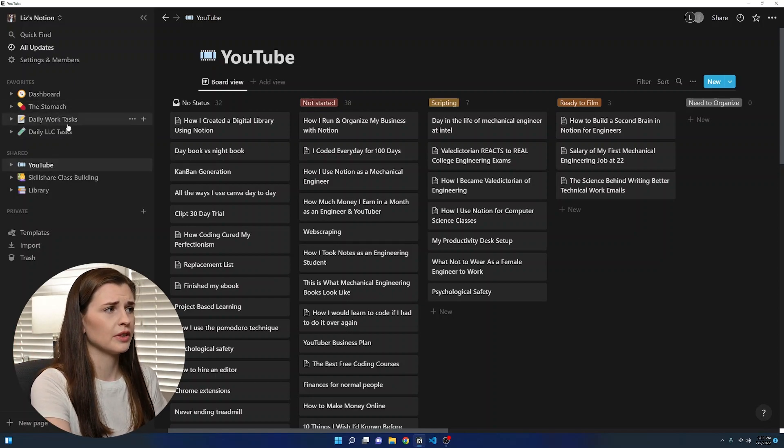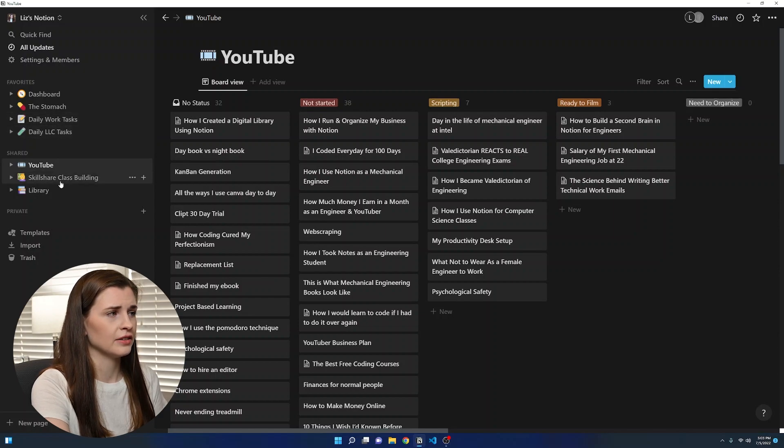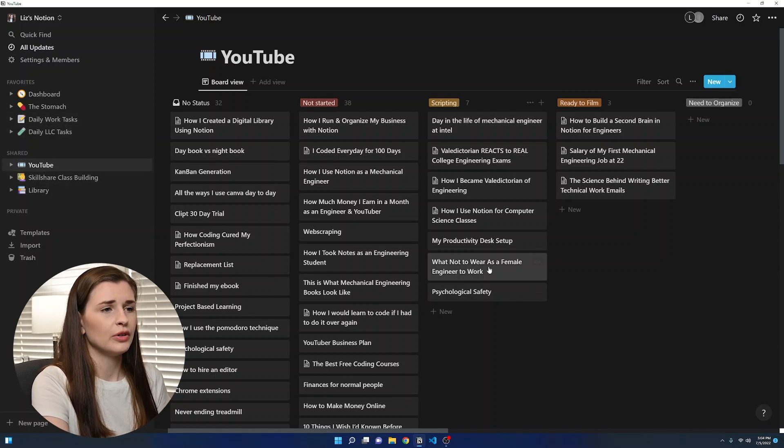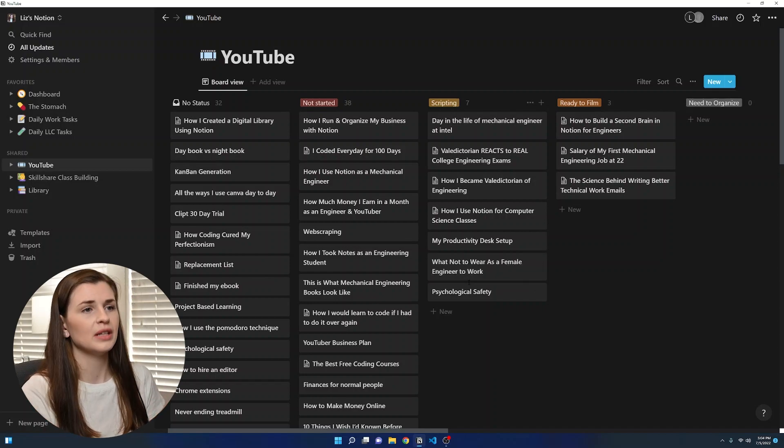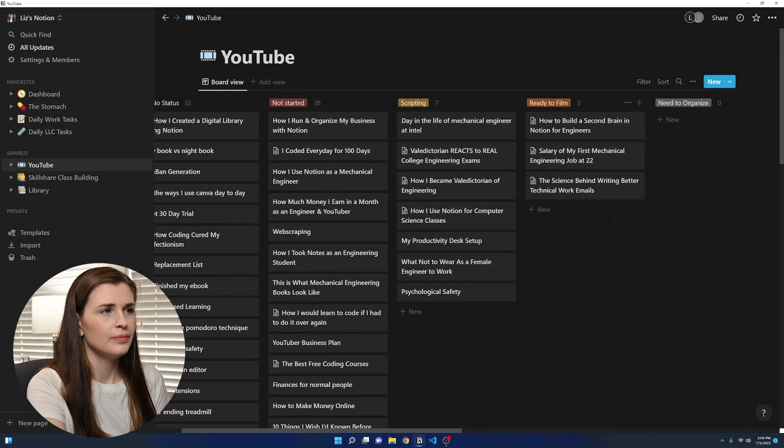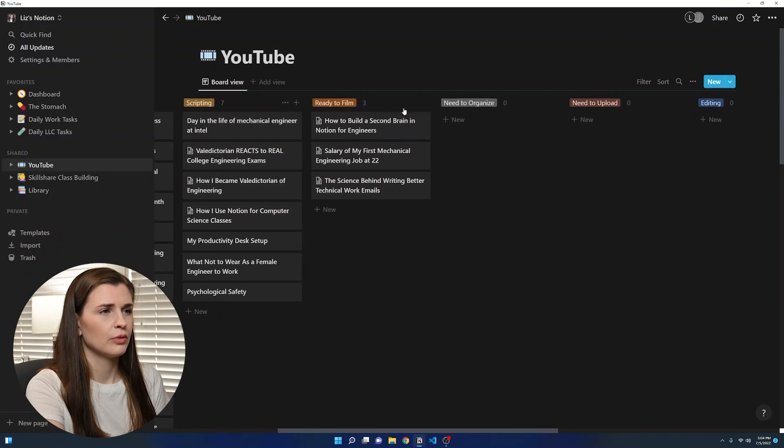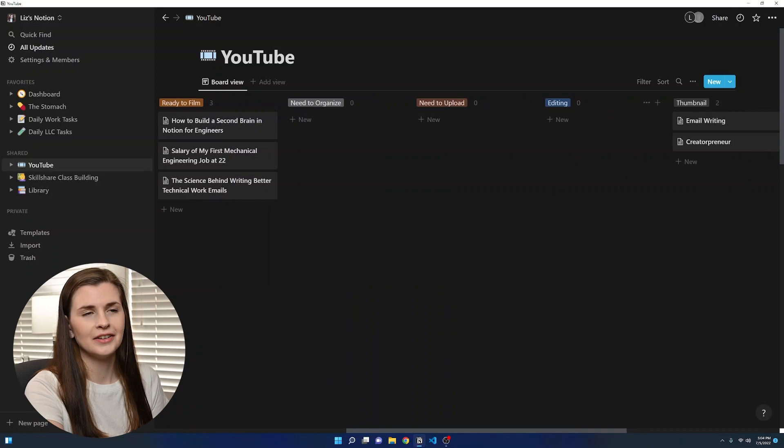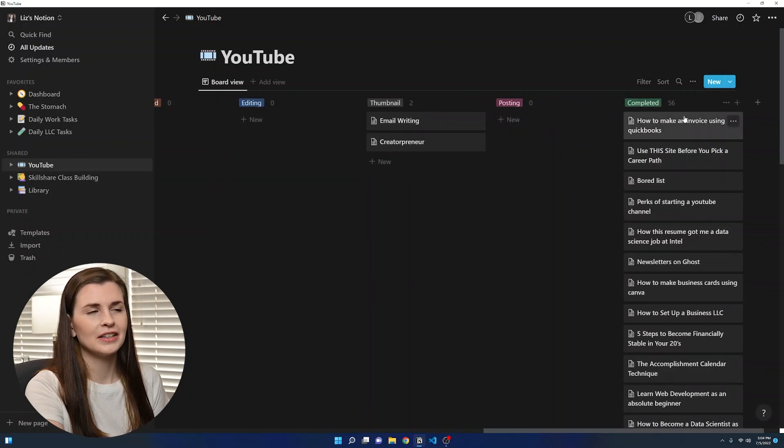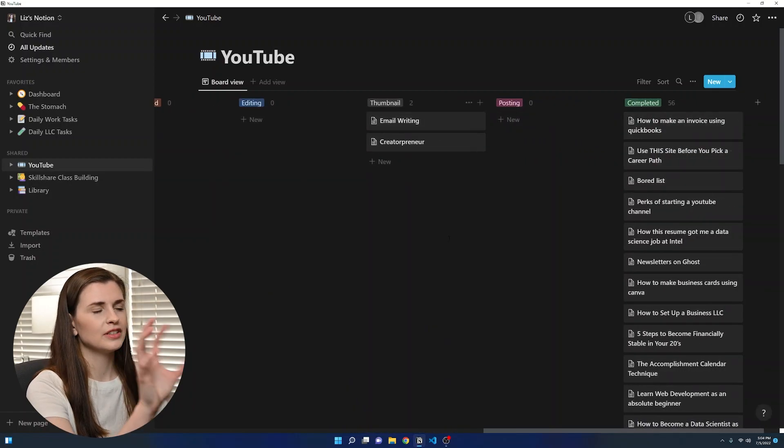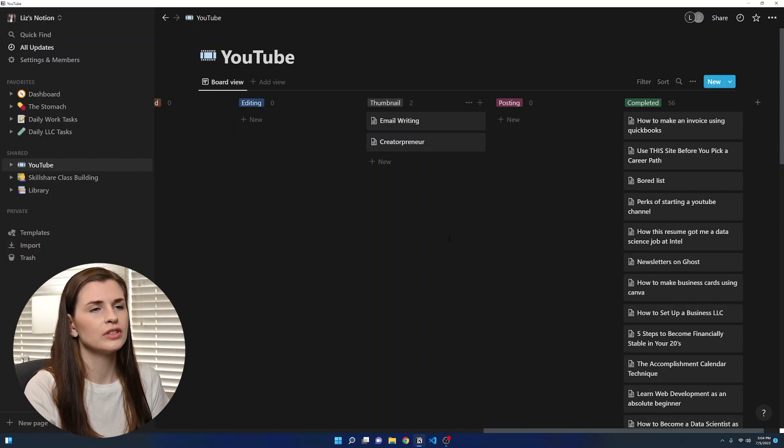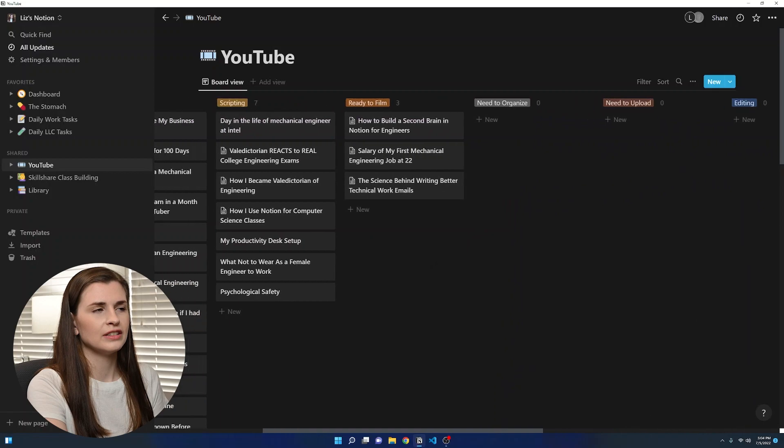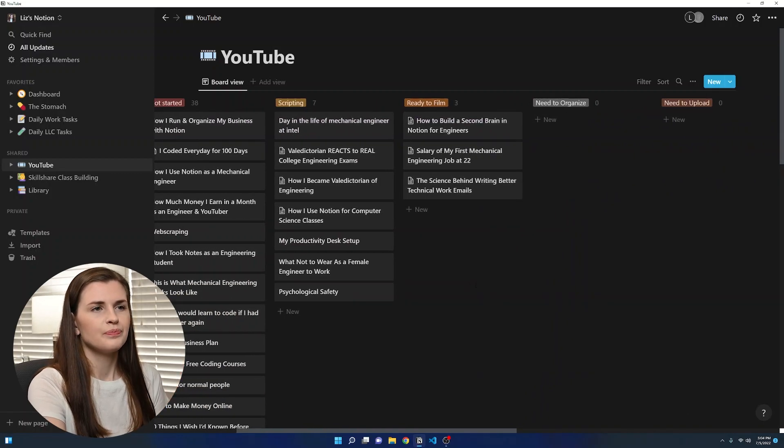The other ones were the boring stuff, the daily work tasks, daily LLC tasks. And this is my first project. Now, each one of these is kind of like a little mini project. So it gets its own little card and I have these columns, not started scripting, ready to film, need to organize, need to upload, editing, thumbnail, posting and completed. And they're all in different stages. So you can see two of mine are stuck in thumbnail and I need to go take photos, but it's really nice because this way you can see it's all organized by project.